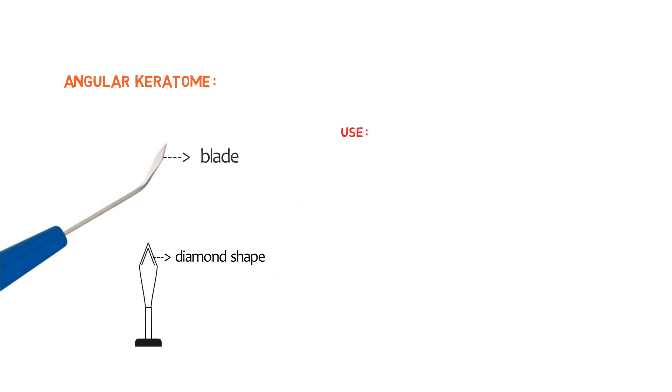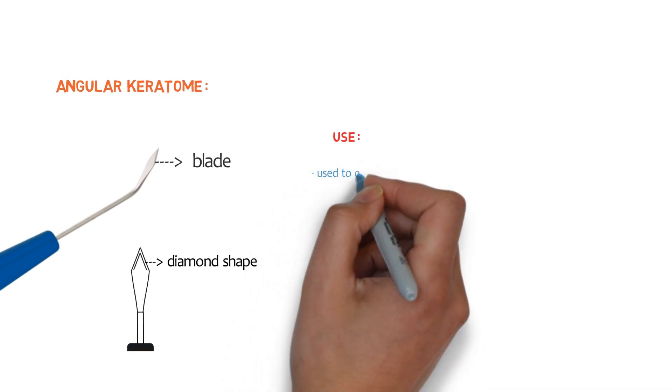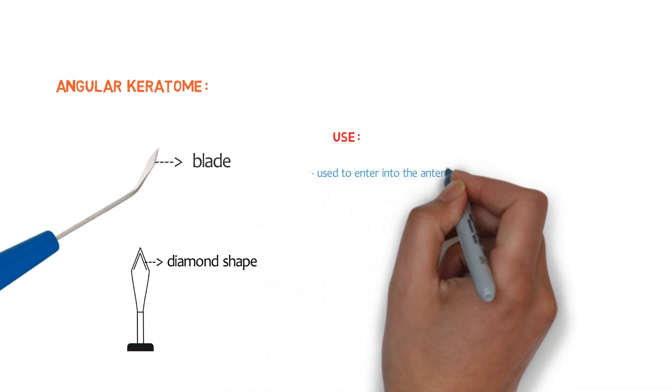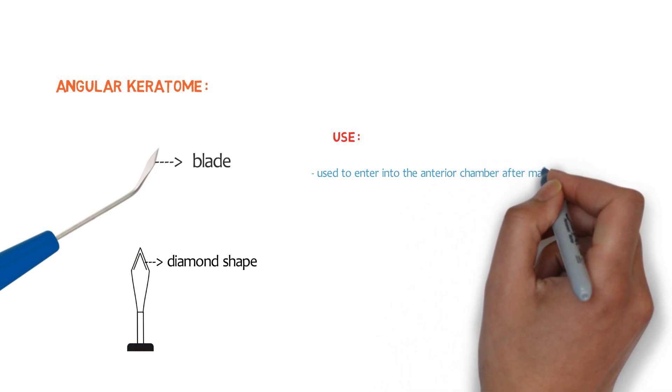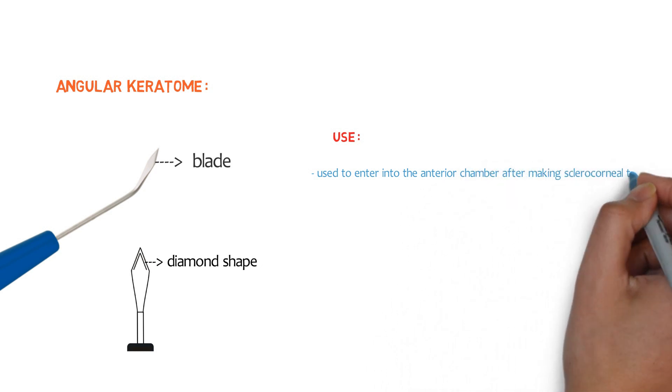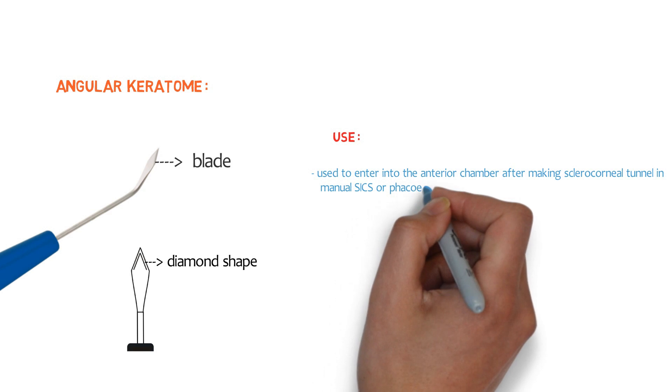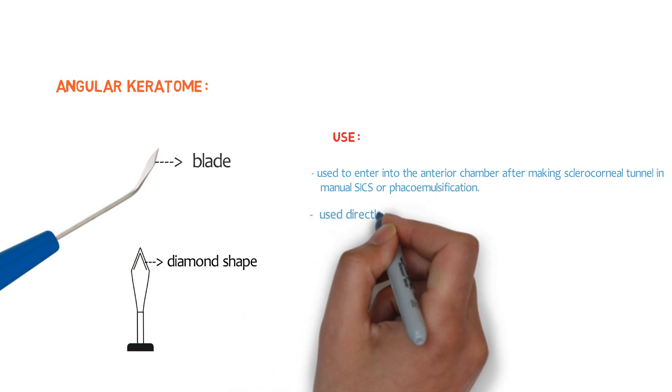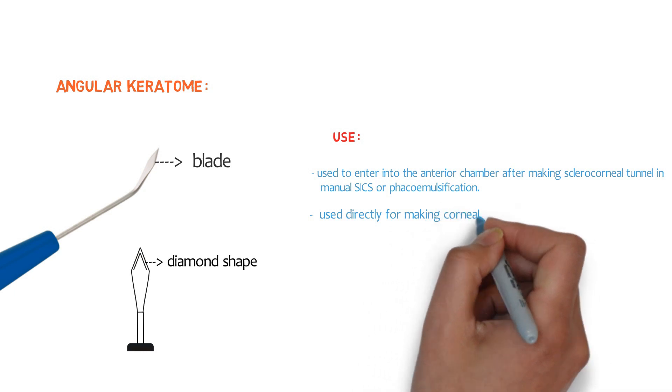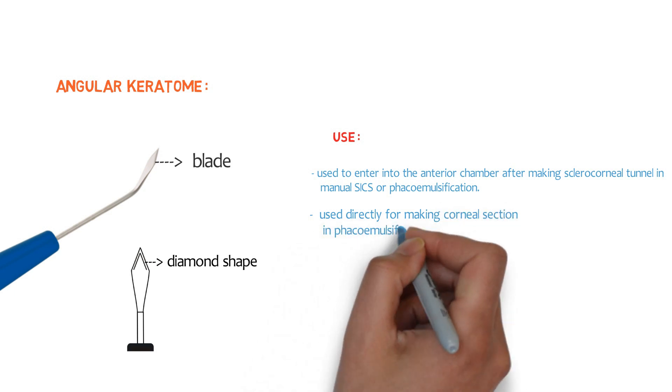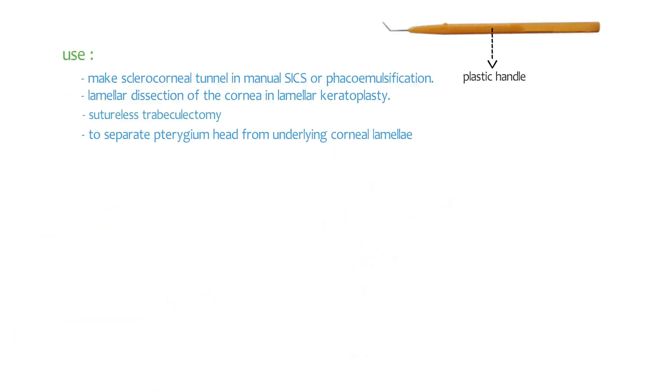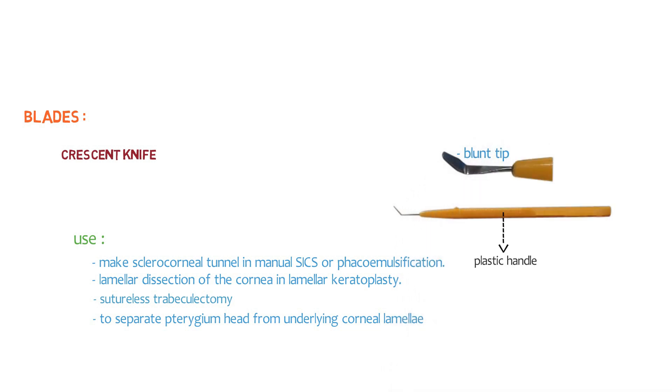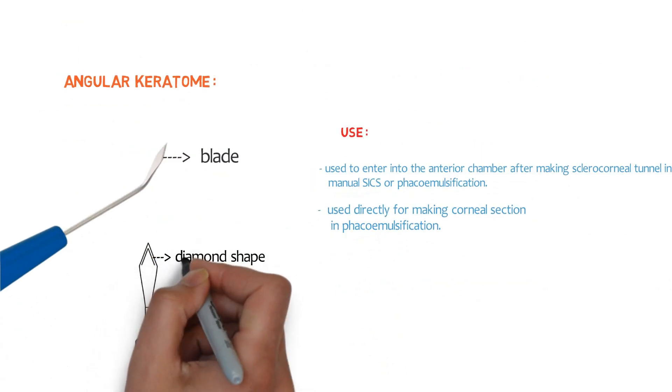Let's talk about its uses. The first one is it is used to enter into anterior chamber after making sclerocorneal tunnel in manual small incision cataract surgery or in phacoemulsification. The another one is it is used directly for making corneal section in phacoemulsification. So these are the uses. Don't get confused between keratome and crescent knife. In crescent knife having blunt tip. And here we have the sharp edges.